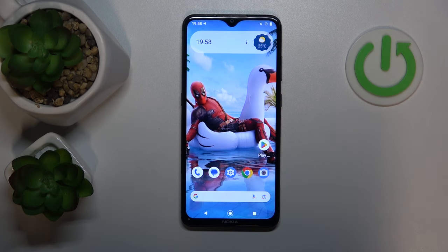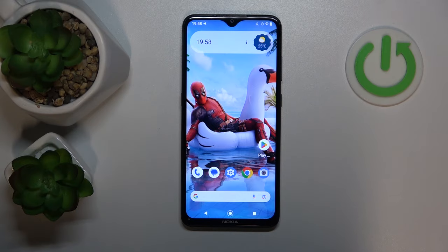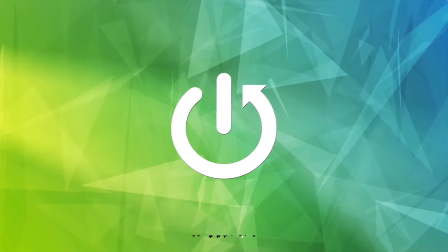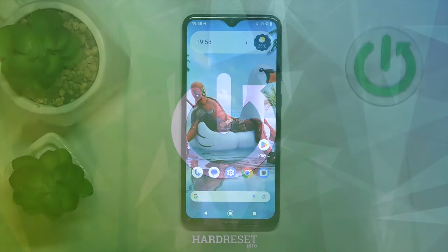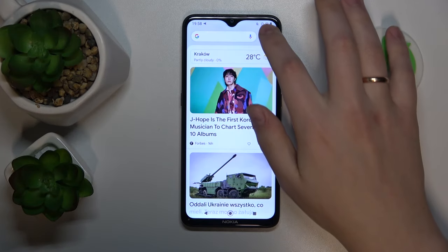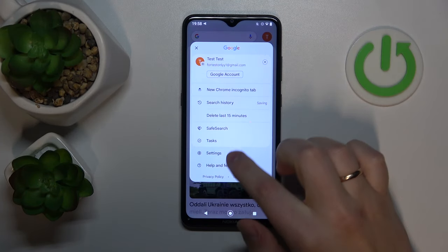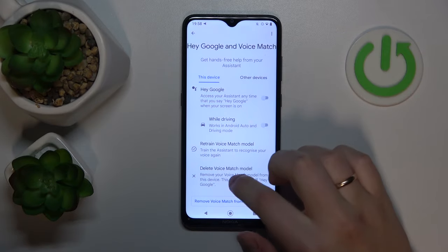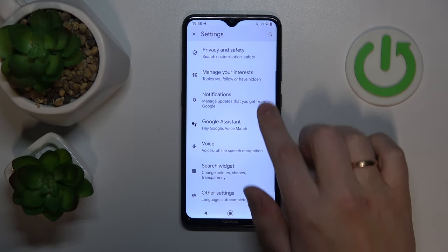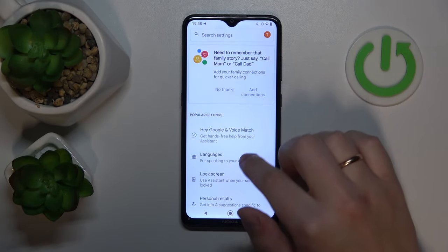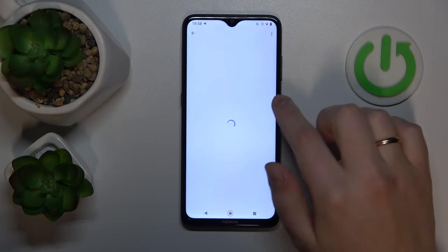Hey there, welcome! Today I'm going to show how you can use the Google Assistant to its fullest potential. To start, I recommend that you open the Google Assistant settings on your phone and enable the Hey Google Voice Match.